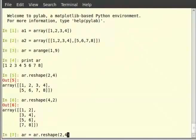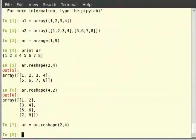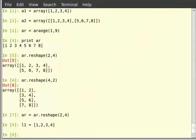Now let us see how to convert a list of objects to an array. We define a list: l1 = [1, 2, 3, 4] and hit enter. Now to convert this list to an array we use the array function as: a3 = array(l1).